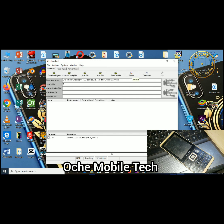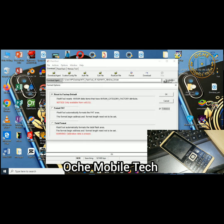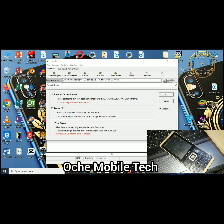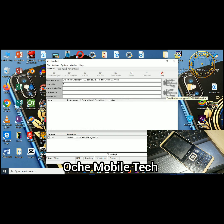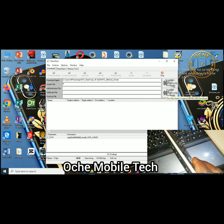The next step is to click on 'Format'. After clicking on Format, you'll see a new interface. Select the first option, which is called 'Reset to Back to Factory Default', and click on it. Come down to the right-hand side and make sure that the validation option is turned on. Then click OK.